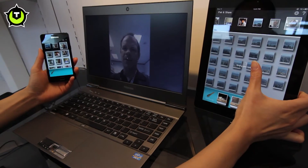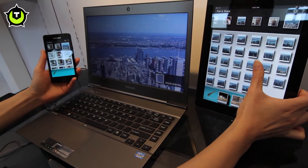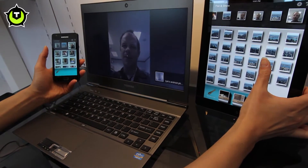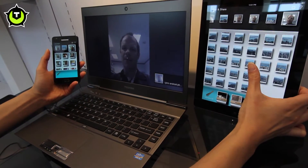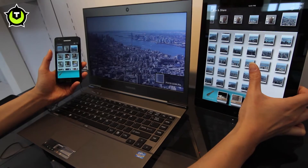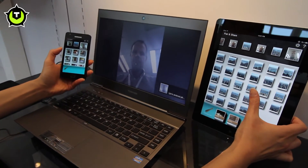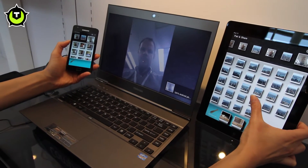All you need to do is punch the code into your device, and once they are connected you can either share a picture you just took or a video you'd like to share to your PC on the larger screen. You can have multiple devices from both platforms sharing pictures and video to your PC at the same time.